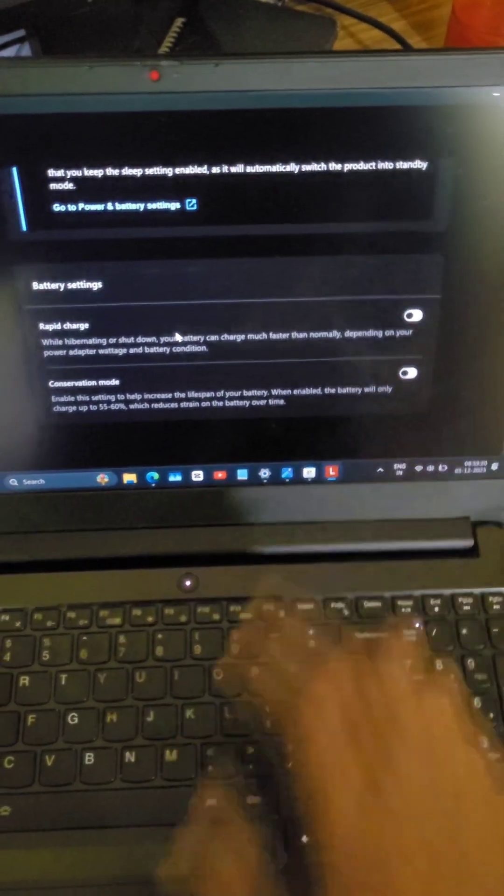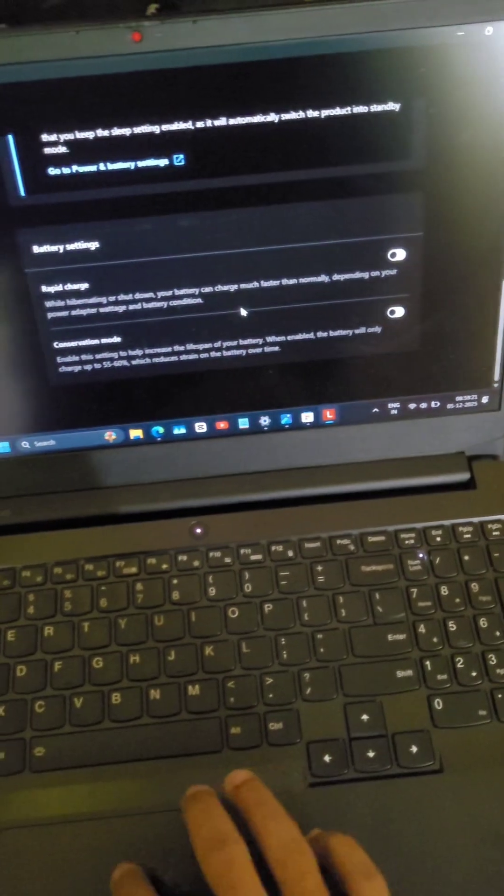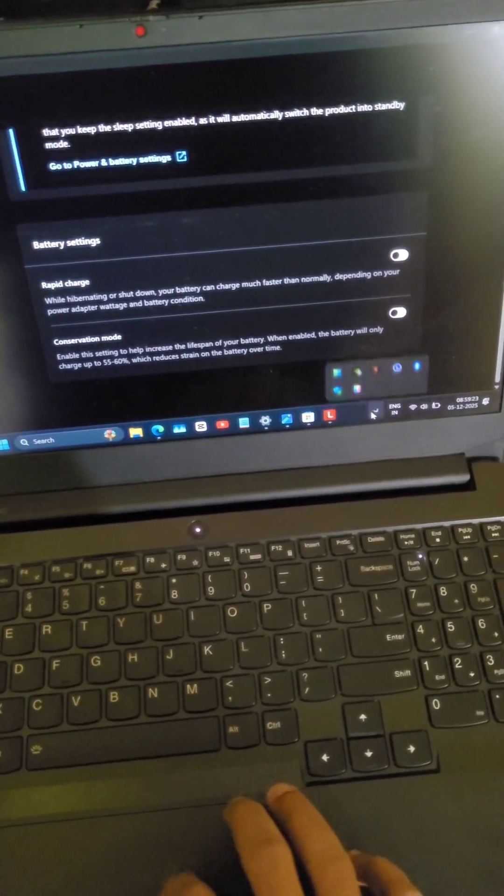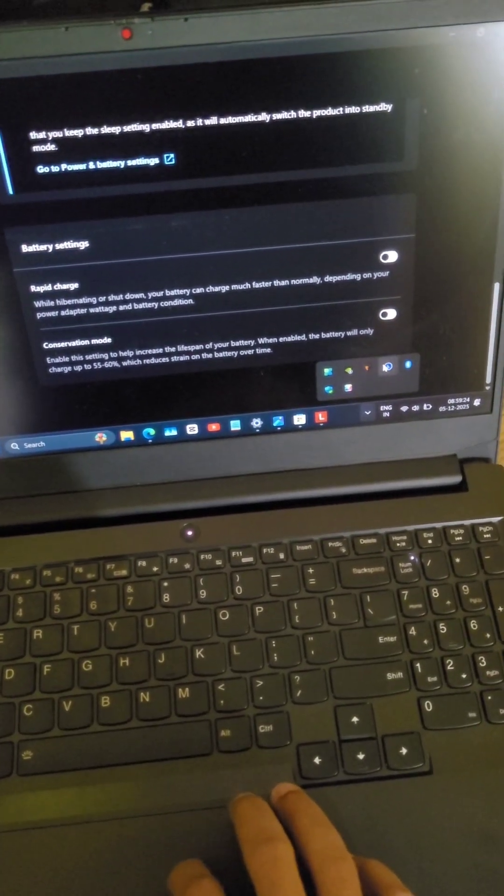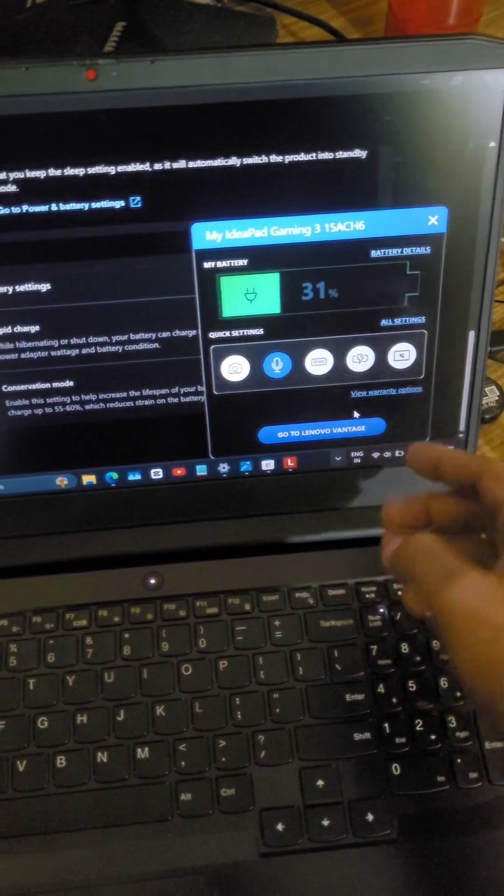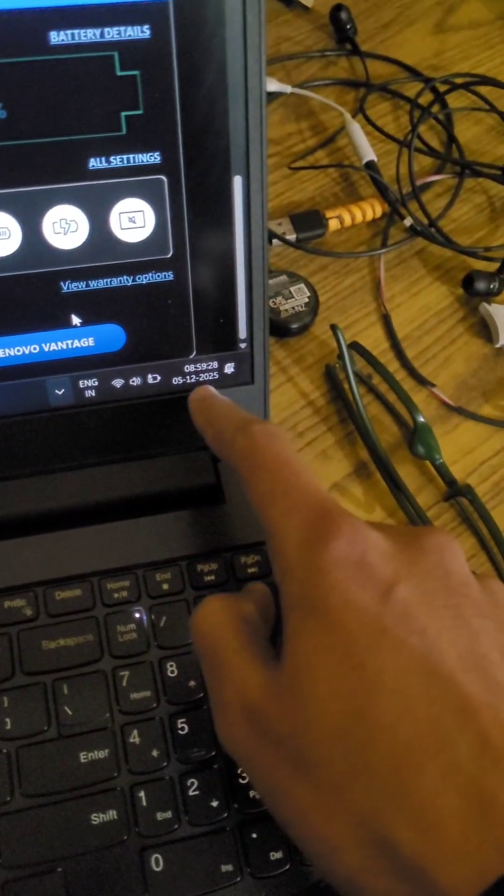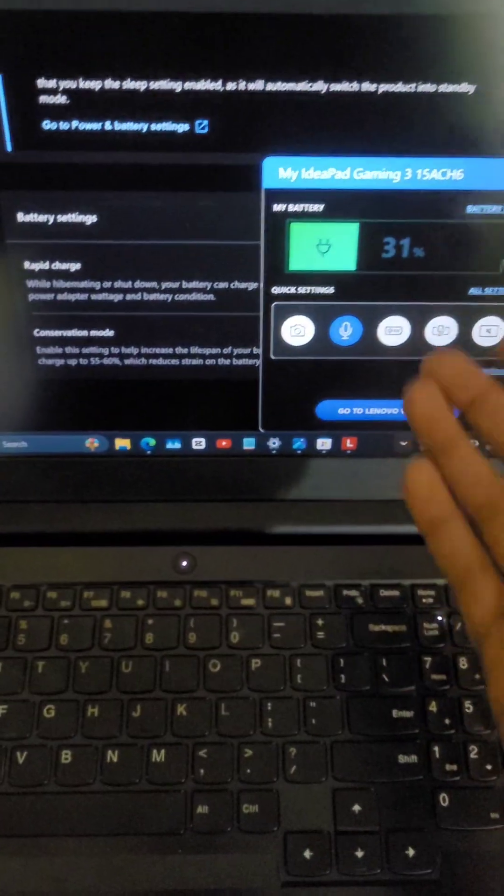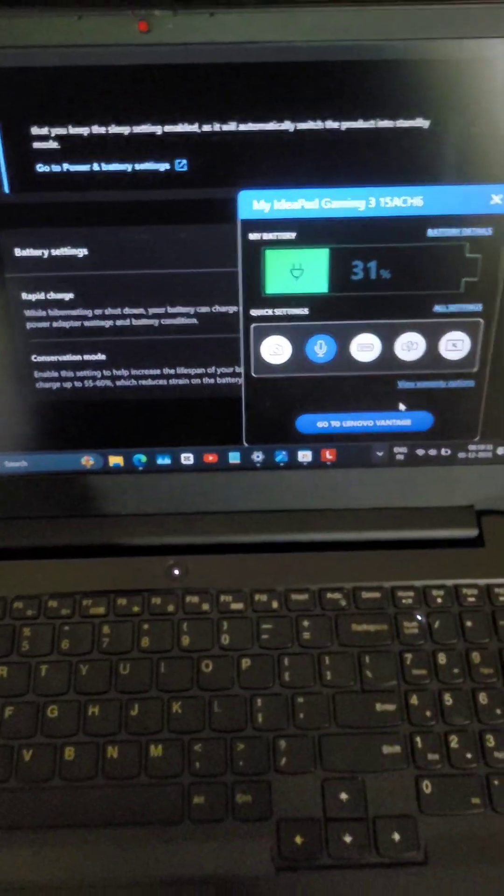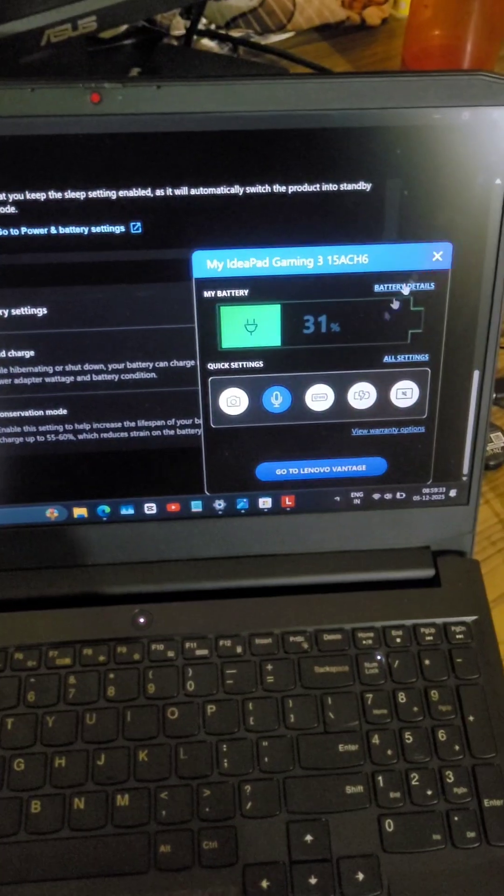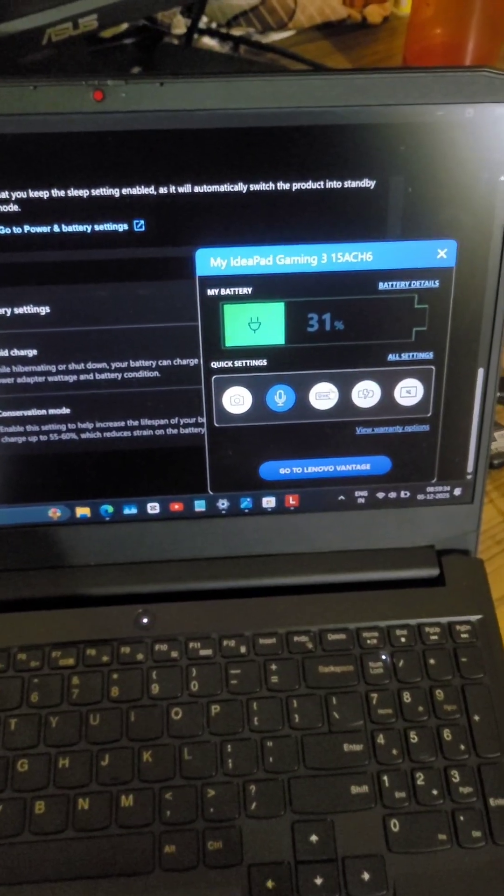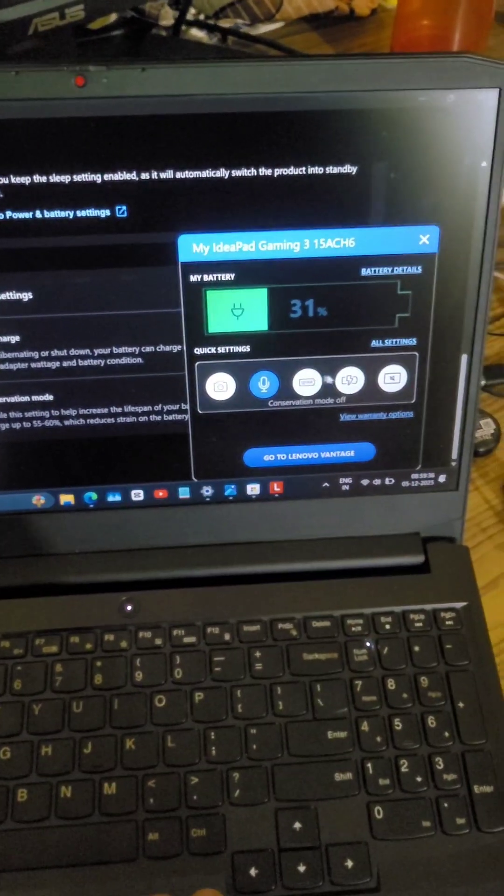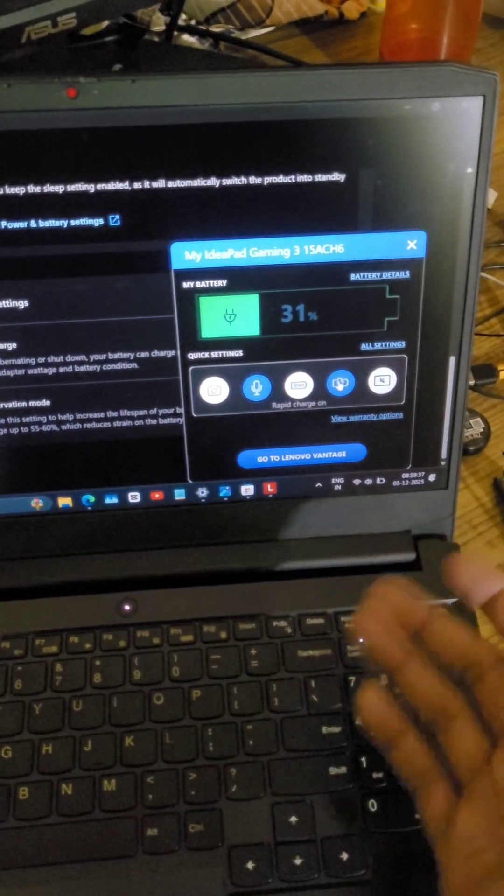Once you do that, you will start seeing these three icons. I just tried this today, December 5th, and it worked. It solved that issue. All the features are working—conservation mode and rapid charge mode.